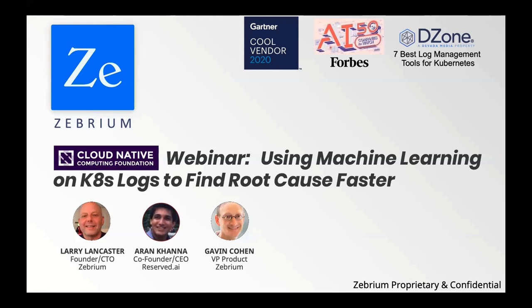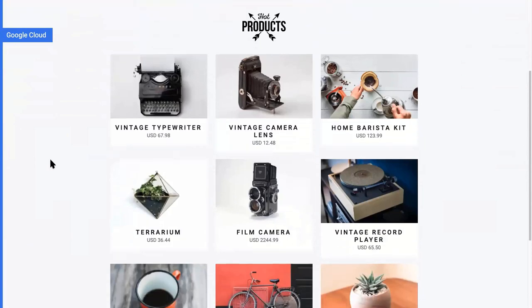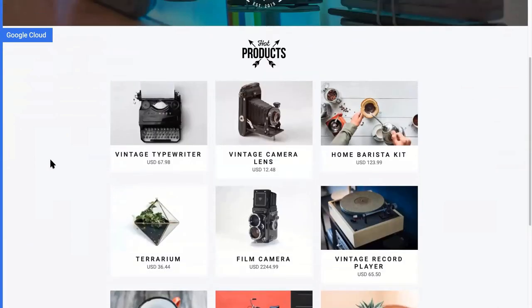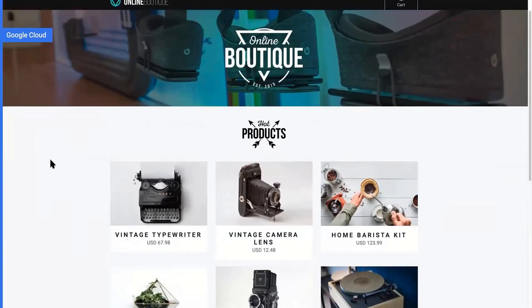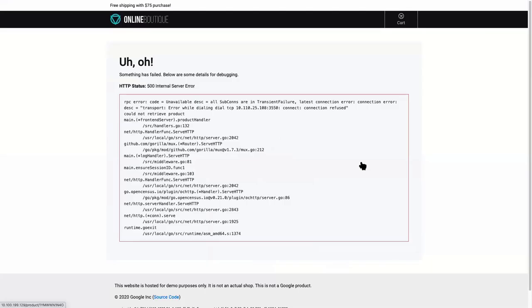To get started, I'm going to demonstrate the problem that we address. I've deployed Online Boutique, a microservices demo app, on a Kubernetes cluster on my laptop using Minikube. The catch is I've deliberately broken it. Let's see what happens when I try to buy something — I'm going to buy the home barista kit. The dreaded and very generic 500 error.